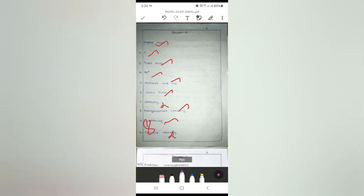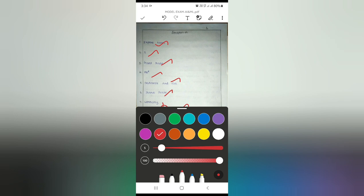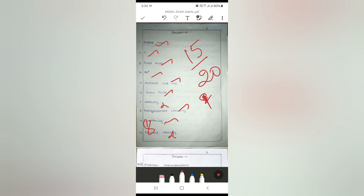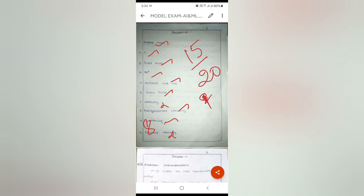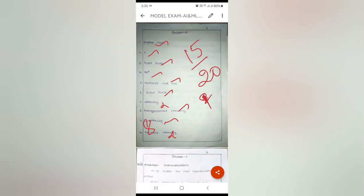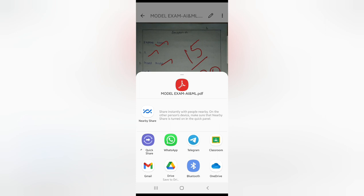Now I can give the mark to the student — the total mark is 15 out of 20. I grade it like this, put my signature, then press the tick mark so the file is saved. By pressing the share button, I can share this PDF to the student again through WhatsApp or through Gmail.